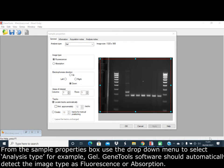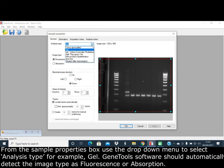In the sample properties box, use the drop-down menu to select the analysis type, for example, Gel.